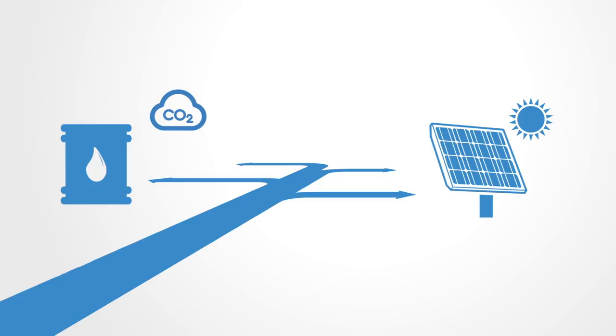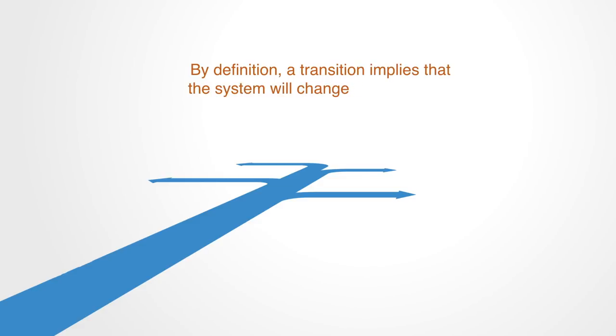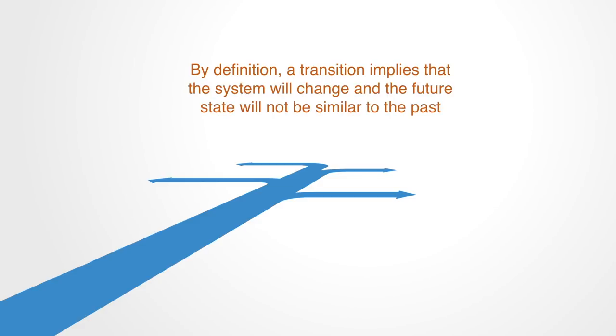Thinking about going back, staying where you are, or envisioning a future that looks similar to the present is no longer relevant. By definition, a transition implies that the system will change and the future state will not be similar to the past. We will pick up on this theme in the next section as we talk about attractors and bifurcations.